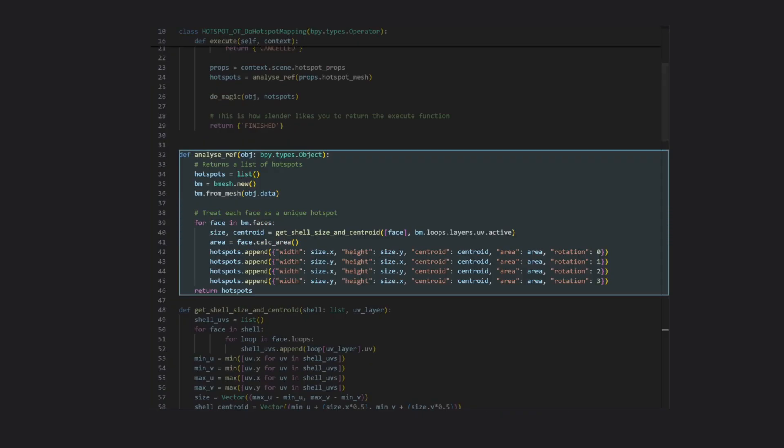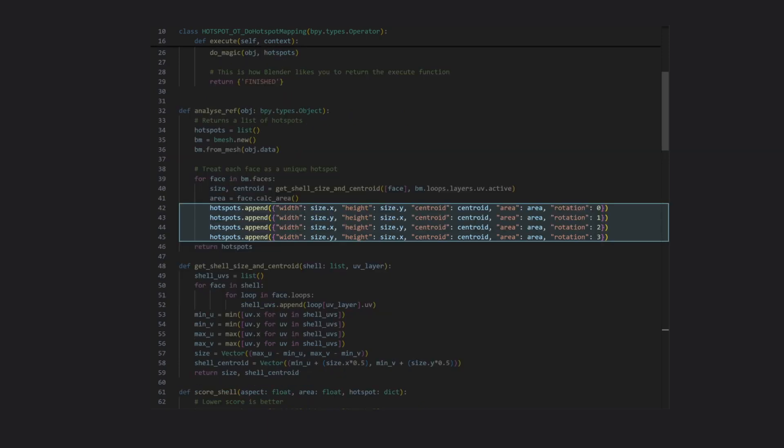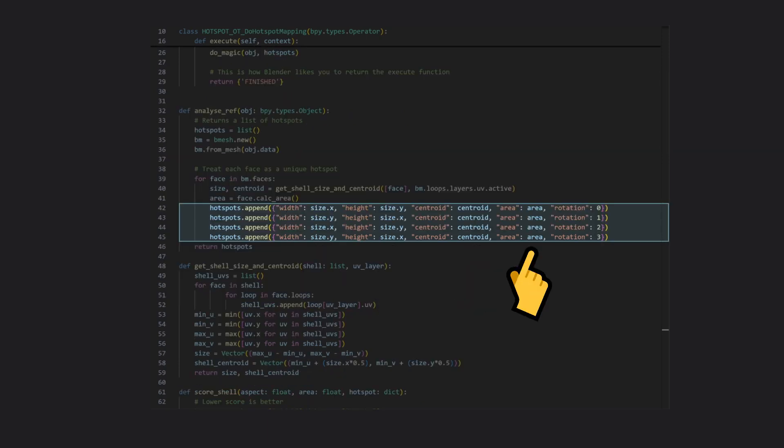Here's the function for analyzing the reference. It loops over each face of the mesh and stores each one as a new entry in a list of dictionaries. These dictionaries define the width, height, center, and area of each hotspot, which we'll later use for laying out our UV shells.